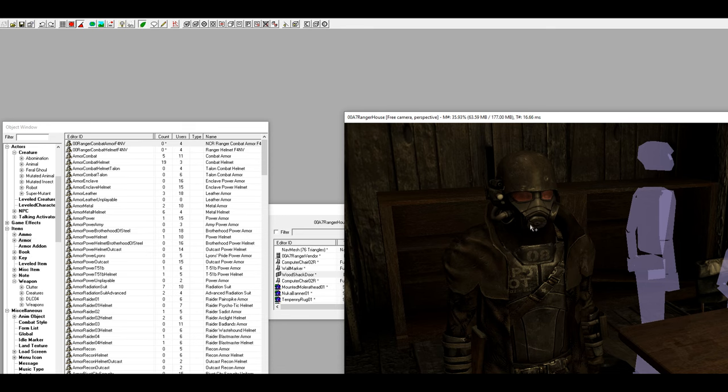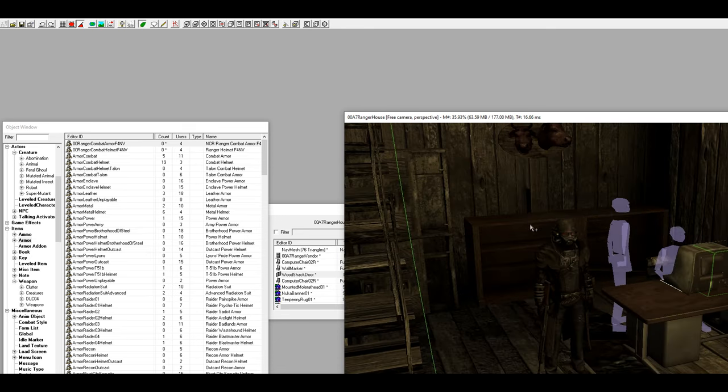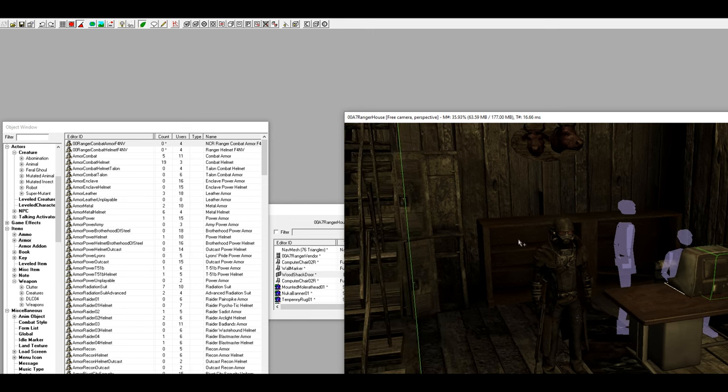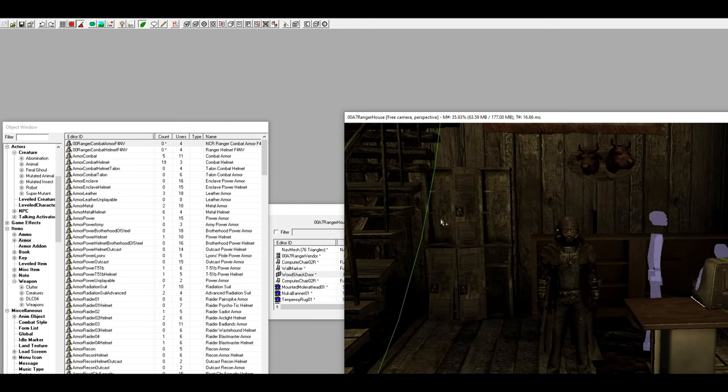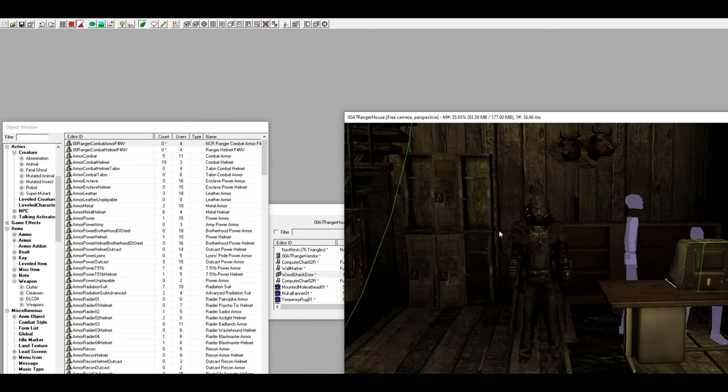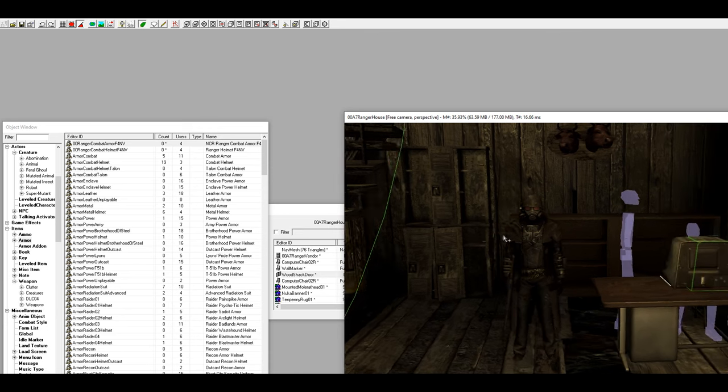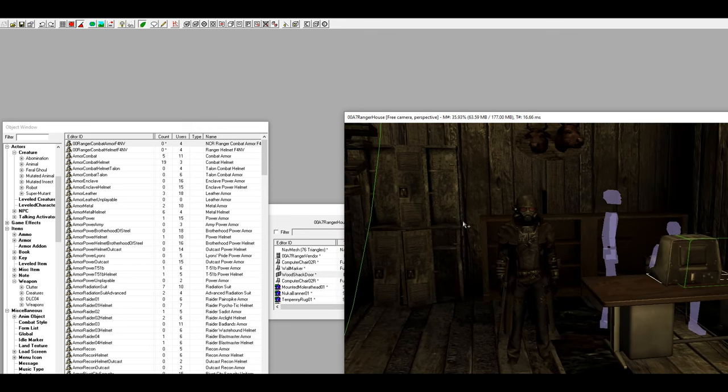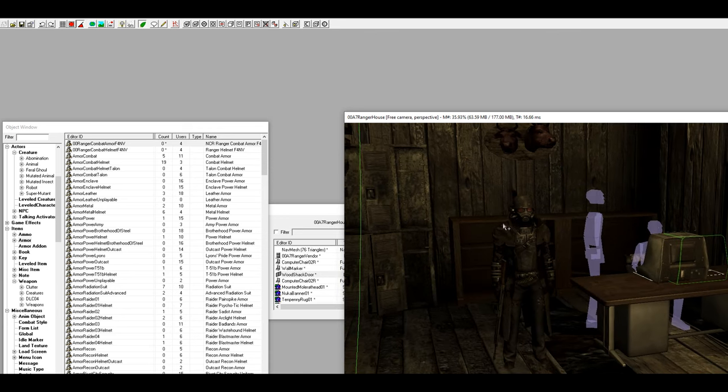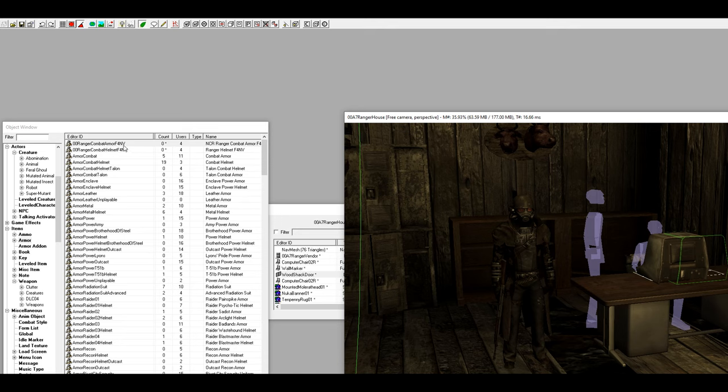The way I fix this is I simply just leave the cell and then come back to it and it fixes itself. That's pretty much it. We're going to go in game and I'm just going to show this off, and here's the IDs.